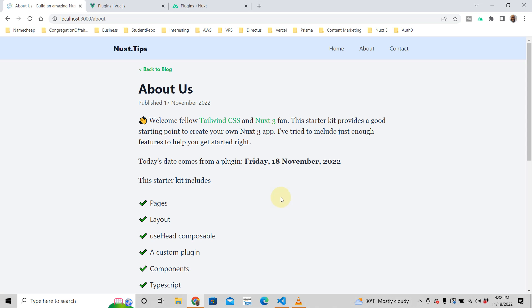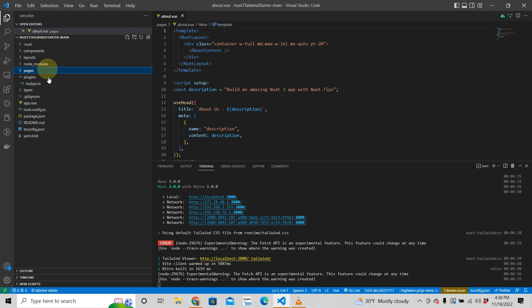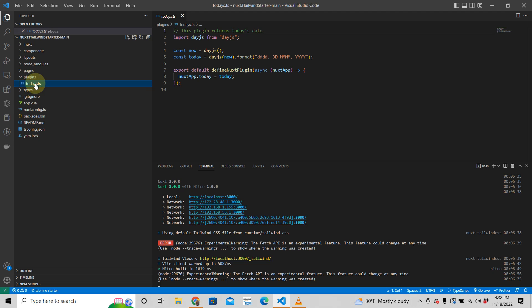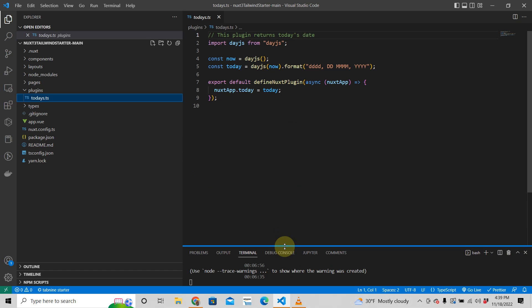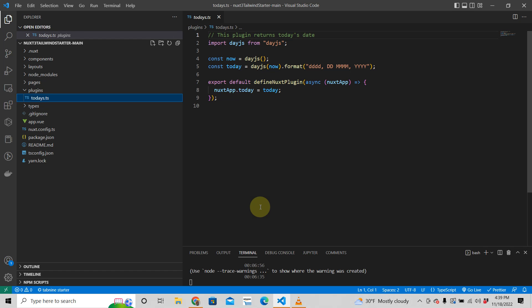In your Nuxt 3 app you're going to have a folder called 'plugins', and in that folder you'll have a file like 'today.ts'. This file just tells you what today is. We're using day.js — if you don't know what day.js is, it's a utility library that helps you work with dates. The code is already written so let's take a look at it.